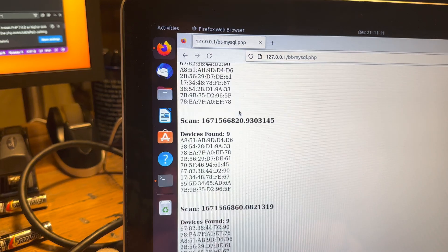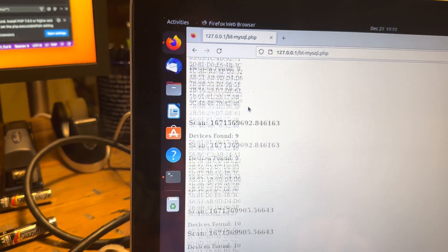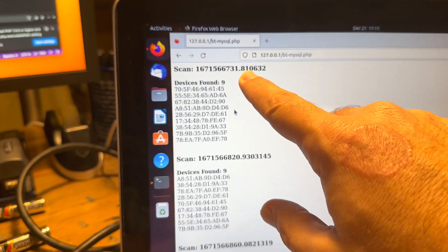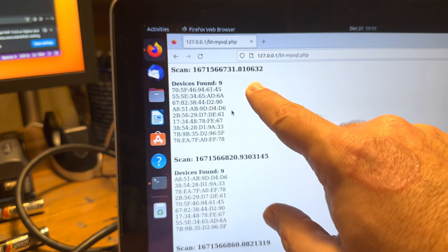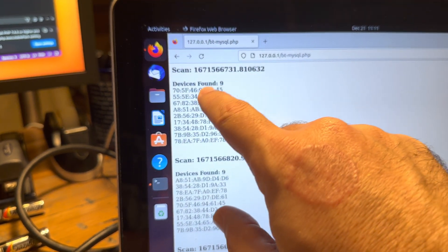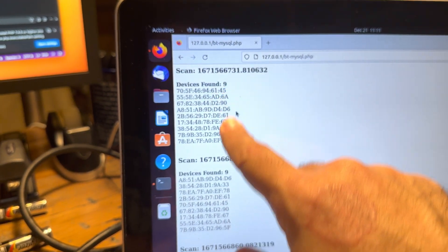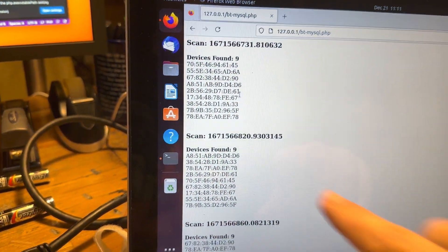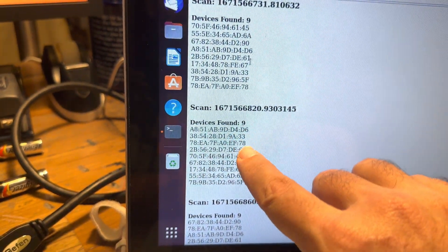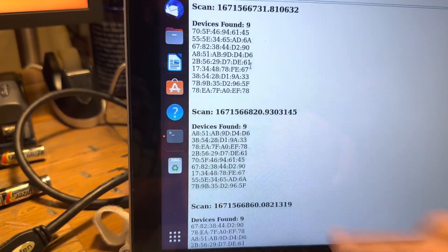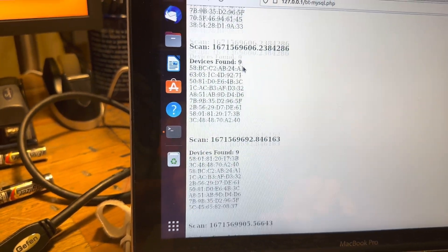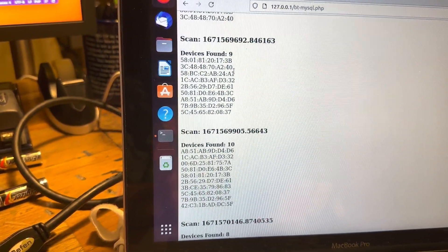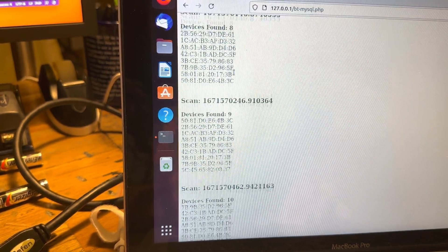Yesterday I worked on this and it seemed to go pretty well. These are all the different scans I did — here's the timestamp for when the scan was done, nine devices were found, and here are all the Bluetooth addresses. Another timestamp, nine devices found with Bluetooth addresses.